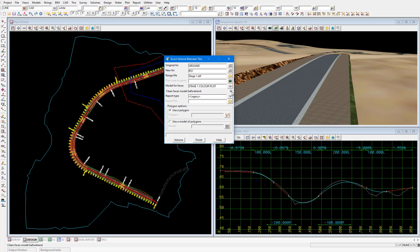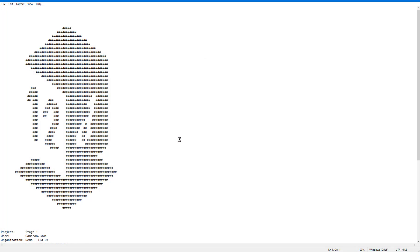And I'll just name the report file stage 1 volumes. And then select volume. When we do that a report file will open.